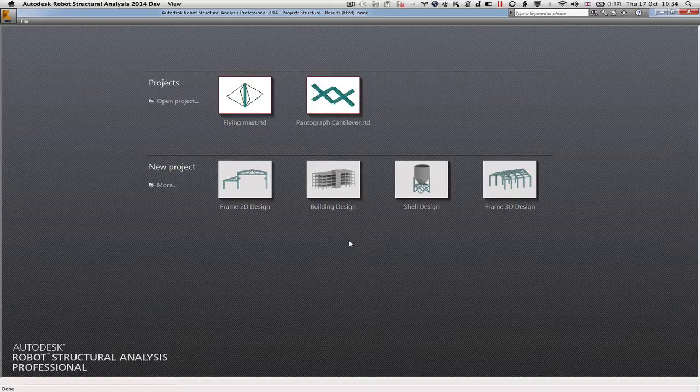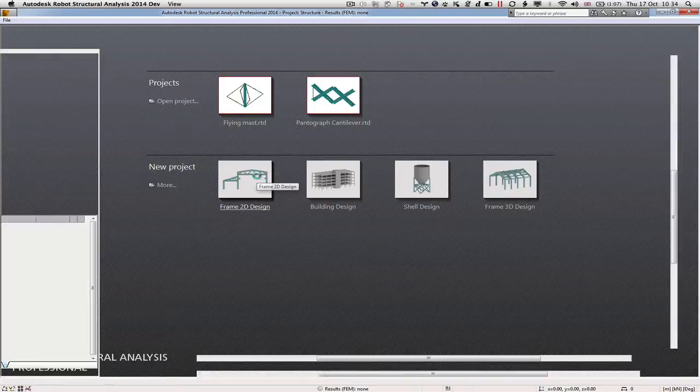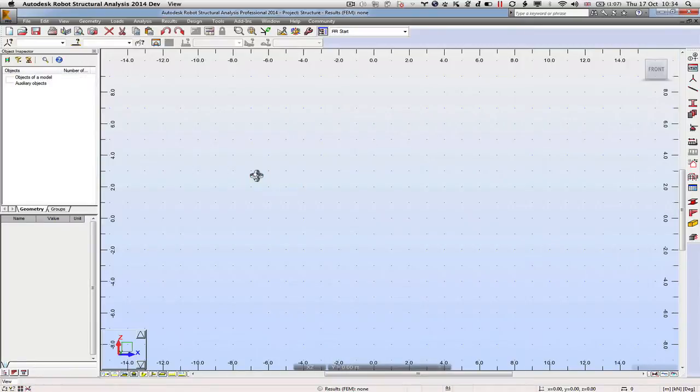This is a quick tutorial on how to analyze a pantograph structure. First of all, you need to load Robot and then pick Frame 2D design.